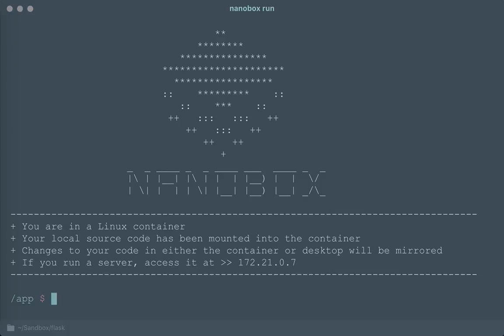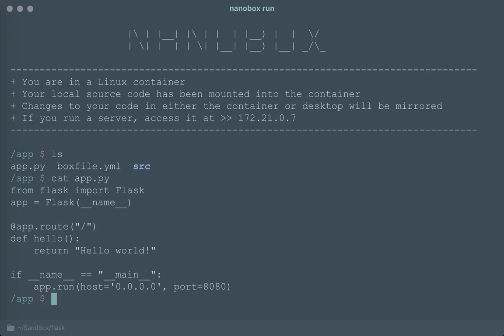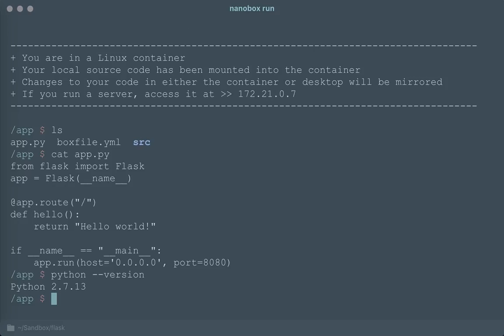And then we get dropped right in to this development environment and we can see that our source code is mounted in and I can verify that by catting the contents of my program here. And I can also notice that I have Python installed.